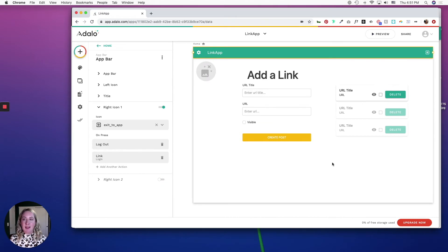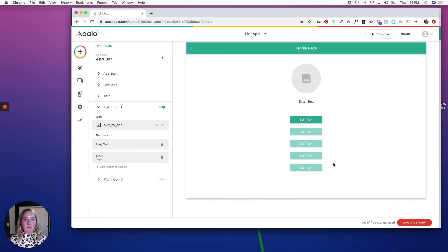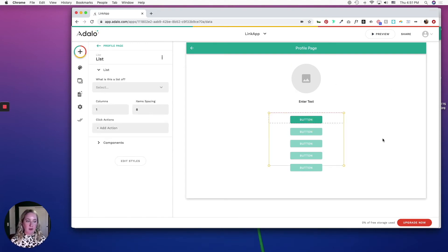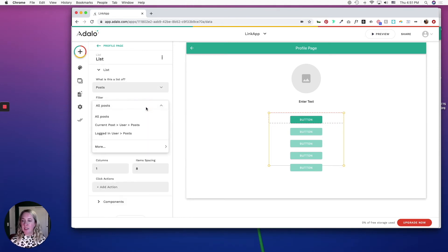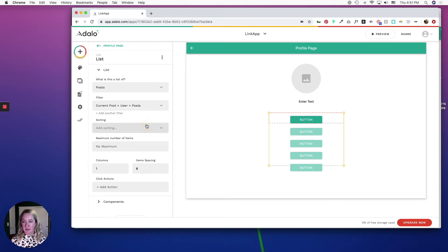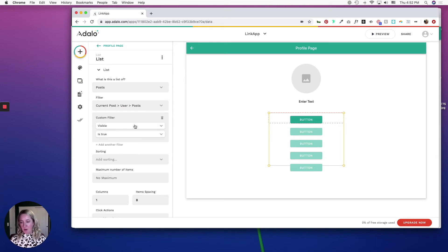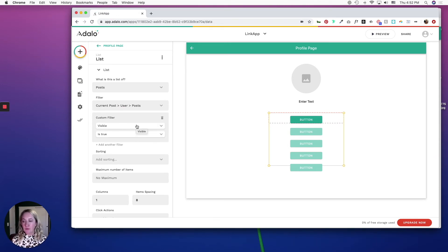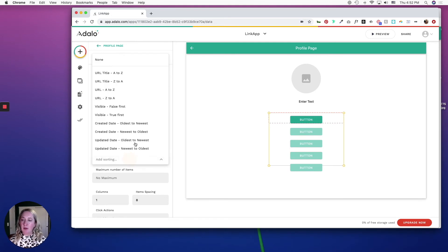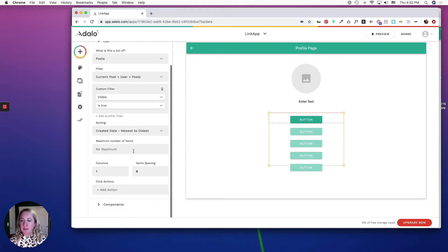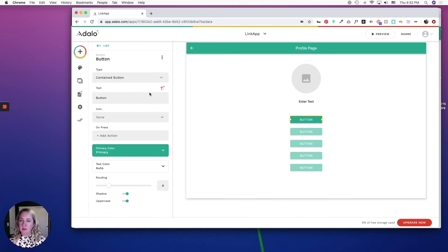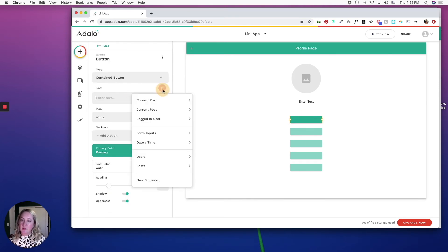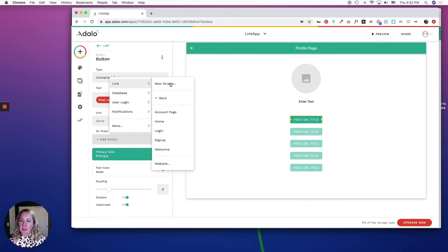Okay, so our buttons are a list of posts and the filter is going to be current post user post. And we are going to add one more filter which says only show it if the visibility is true, so in other words if that toggle box is checked then it will show otherwise it won't. And I'm going to sort them from create a date from newest to oldest. And click into the components, edit the button. I want this button text to be the current post URL title and on action I want to link to a website which would be the current post URL and click done.